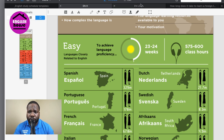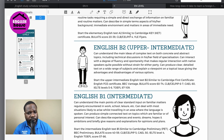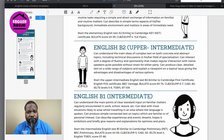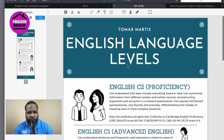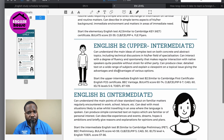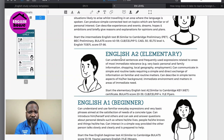We're going to go to the third document, which is important because a lot of people do not know what English level they are. A lot of people don't know what English levels mean. Level one, two, and three doesn't mean anything. If you go to a company and say your level is one in English, that means nothing. But if you say your English level is C2, recruiters will understand that. In this document you can find what each level means.